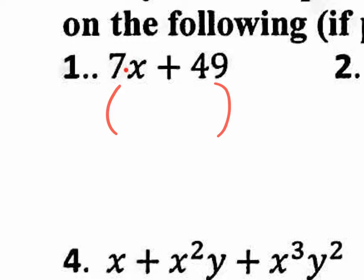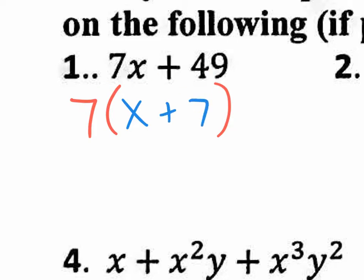Here we go. What's in common in 7x and 49? Seven. What would be left over on the inside? Seven times what is 7x? Seven times X. Seven times what is 49? A positive 7.